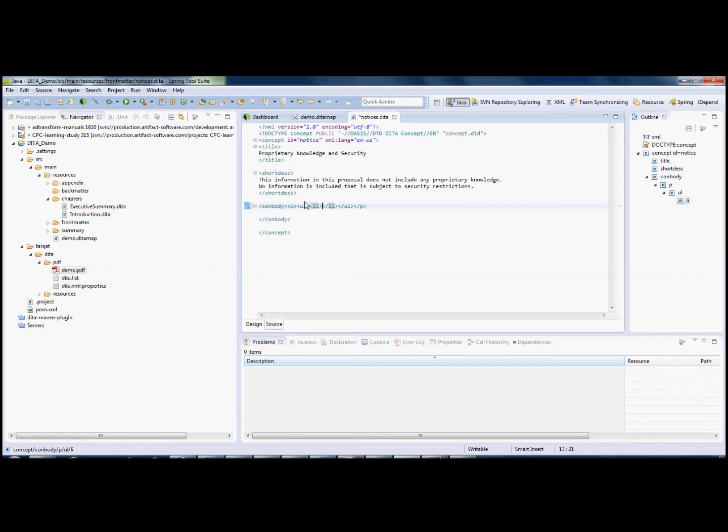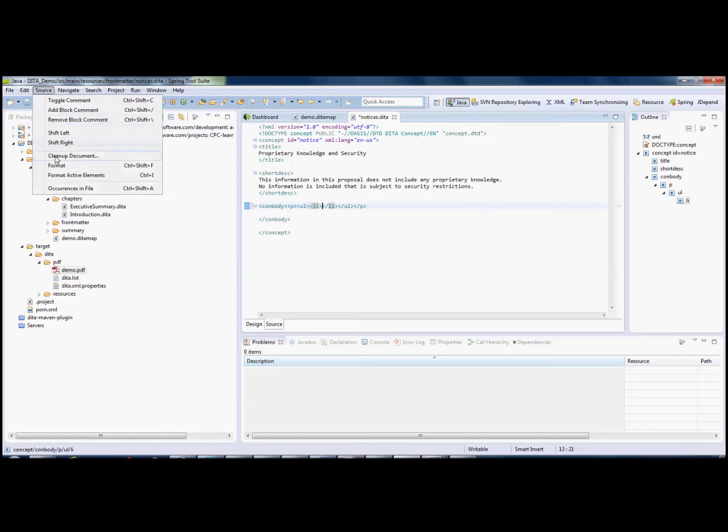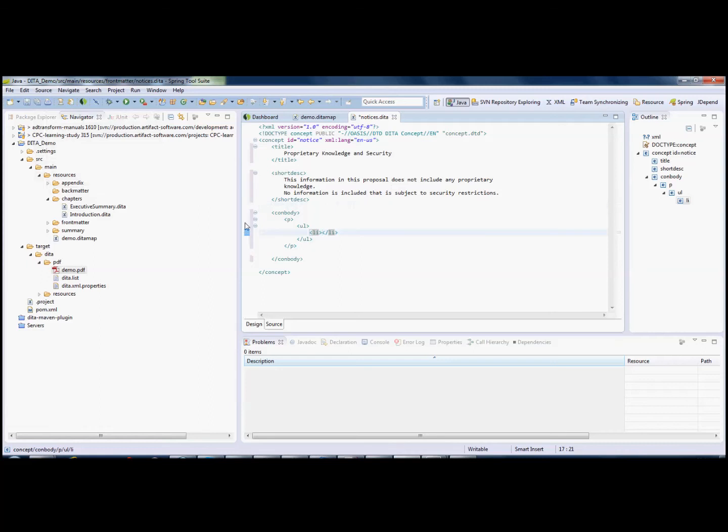The other thing I'm going to do is see how easy it is to get this nicely formatted. Again, simple Eclipse tool will help with the formatting.